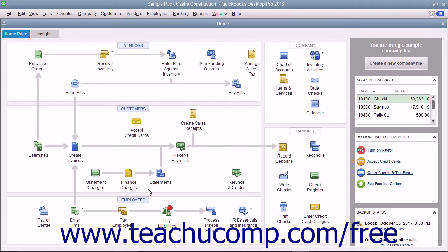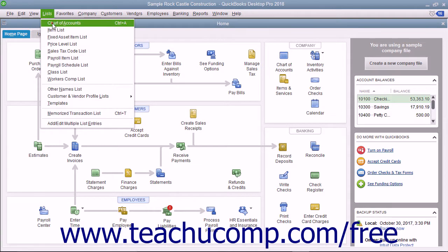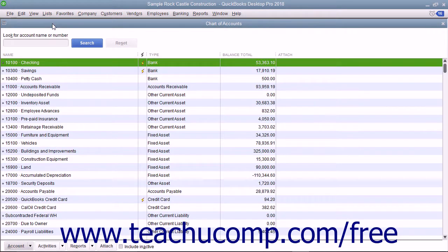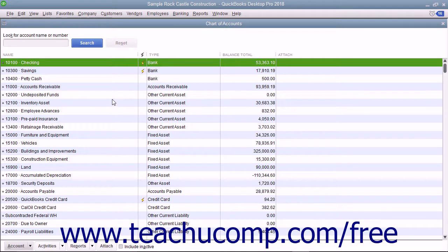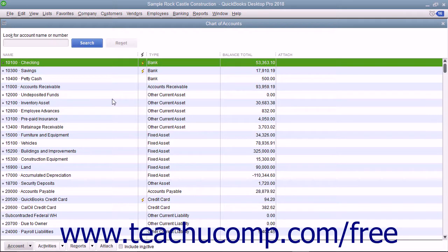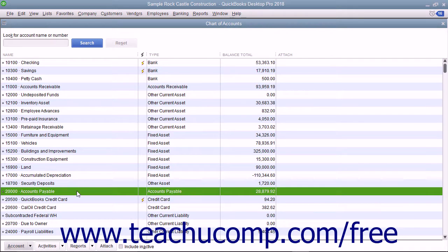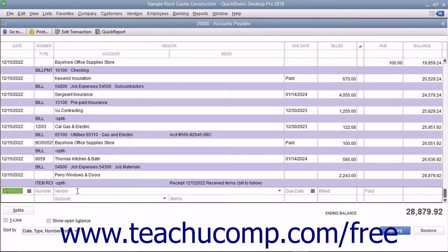When you pay a bill within QuickBooks, an entry is made in the Accounts Payable register, showing a decrease by the amount of the bill payment to the total Accounts Payable balance. You can open the Accounts Payable register by opening the Chart of Accounts and then double-clicking the Accounts Payable entry to see its register.